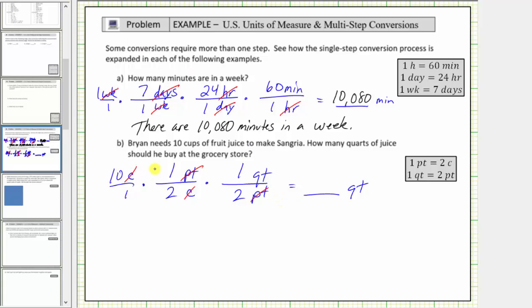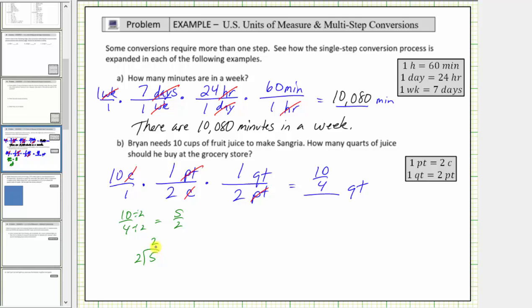Now we multiply. The numerator is ten and the denominator is four, so we have ten-fourths quarts. Ten-fourths simplifies because ten and four share a common factor of two, giving us five-halves quarts. Converting to a mixed number: five divided by two equals two remainder one, so the result is two and one-half, which equals 2.5. So ten cups equals two and a half quarts, which means Brian needs to buy two and a half quarts of juice.